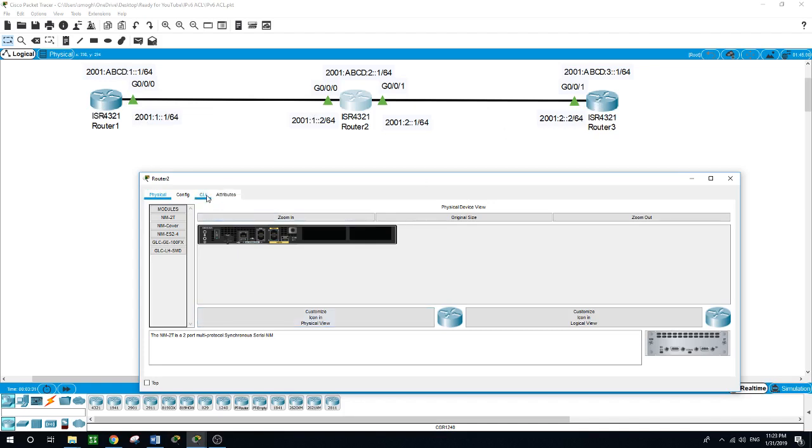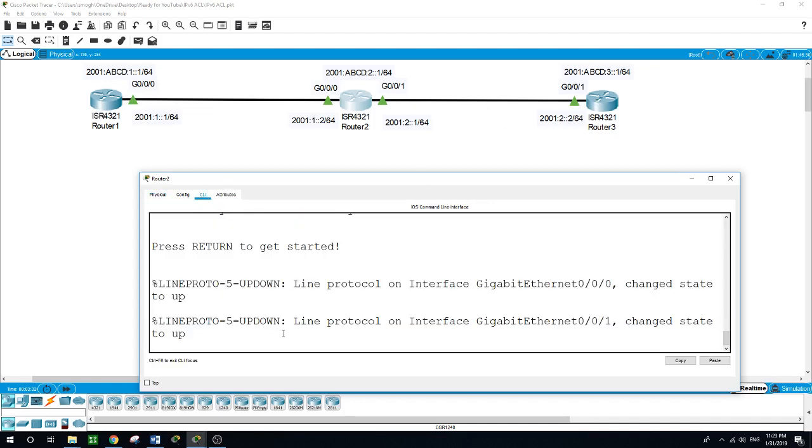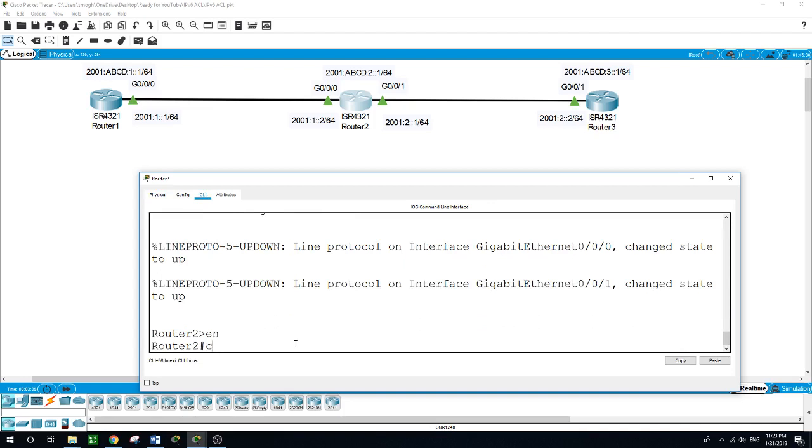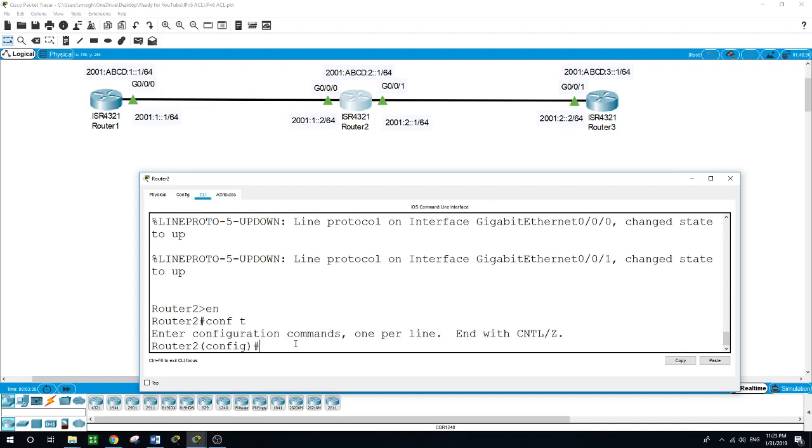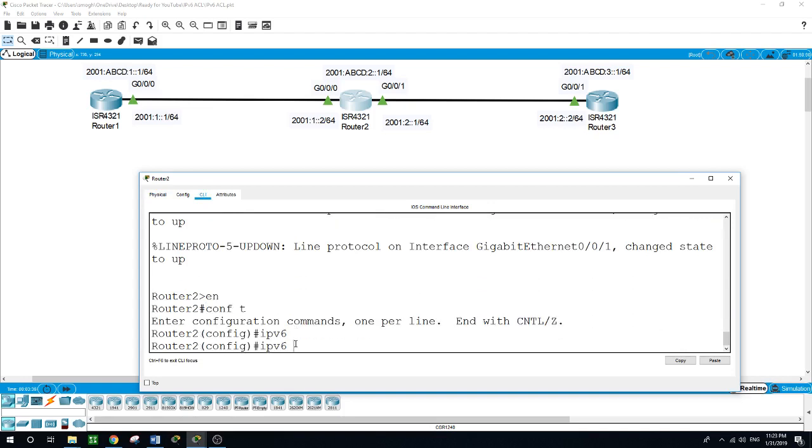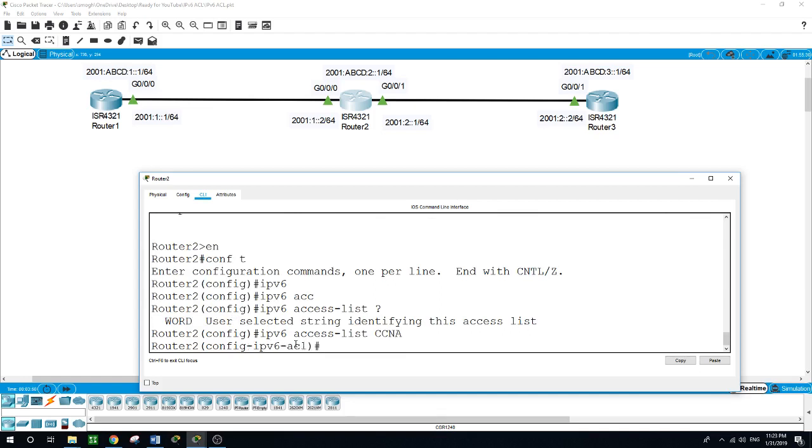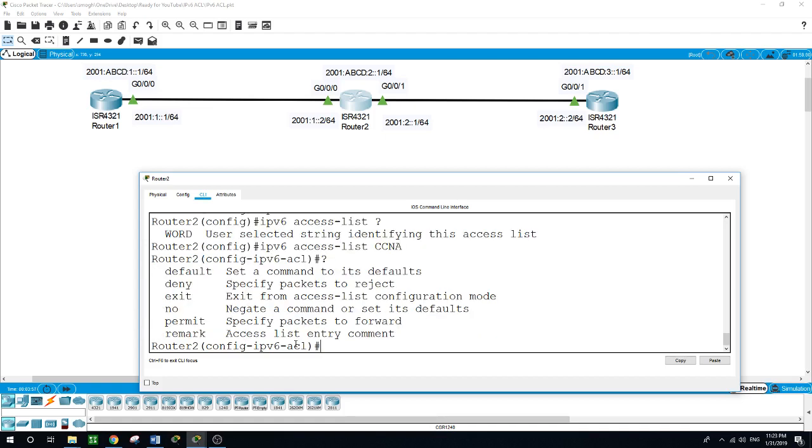So on router 2: enable, configure terminal, IPv6 access-list. I will call this access list CCNA. You can choose another name, but I'm using CCNA. Now, what are our options?